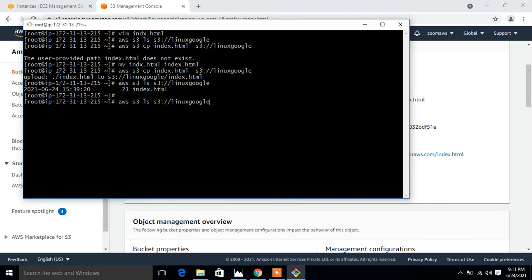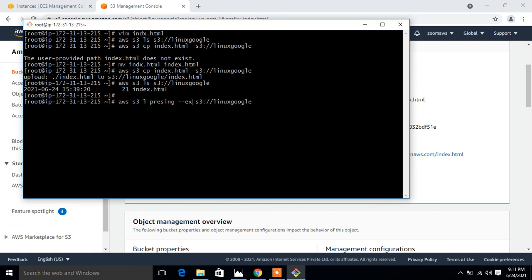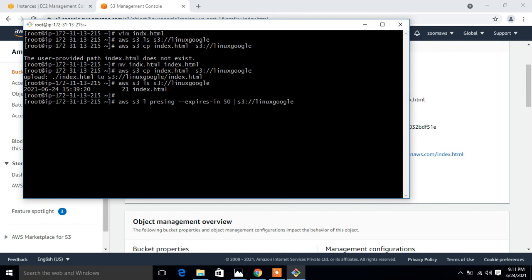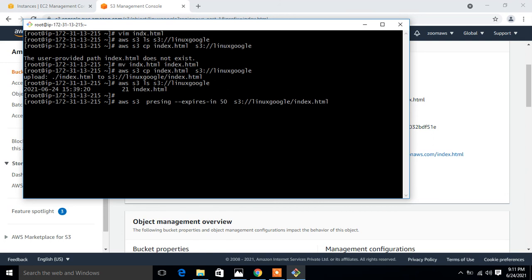The command is AWS S3 presign, and we have to type expires-in. In my case, I'll go with 50 seconds. 50 seconds is sufficient for me for the demonstration purpose, and give the object name, which is index.html. Once I press enter, see what happens. There's a spelling mistake.